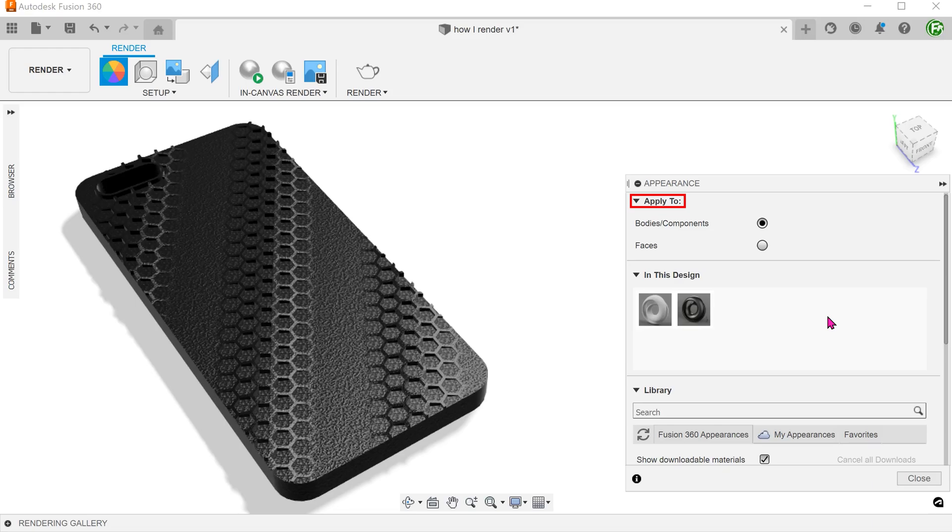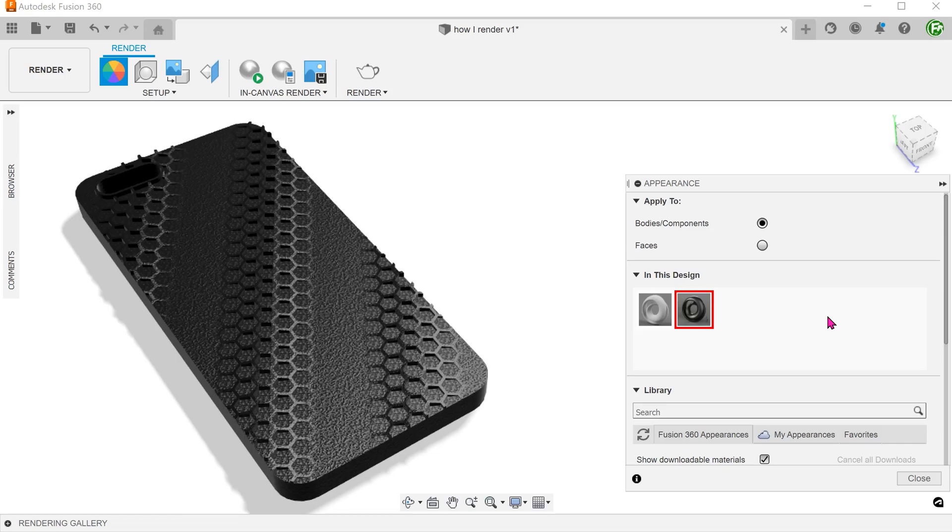In the apply tool settings, body/components is the current option, so the appearance has been applied to the whole solid. The appearance that has been applied appears here in this box.